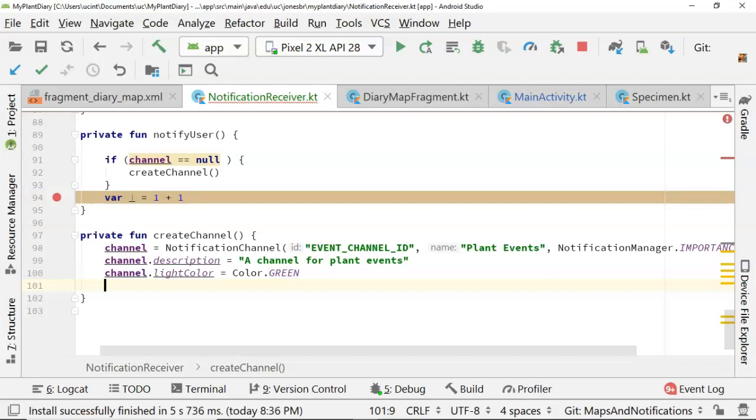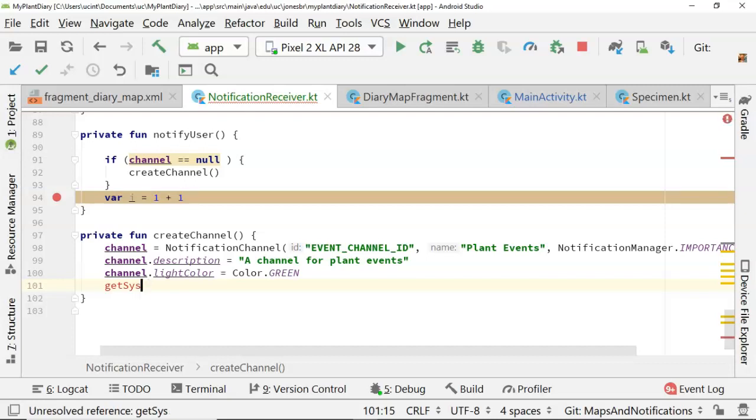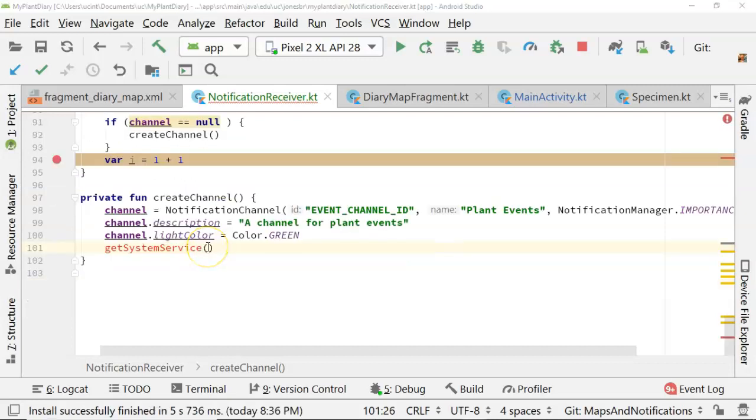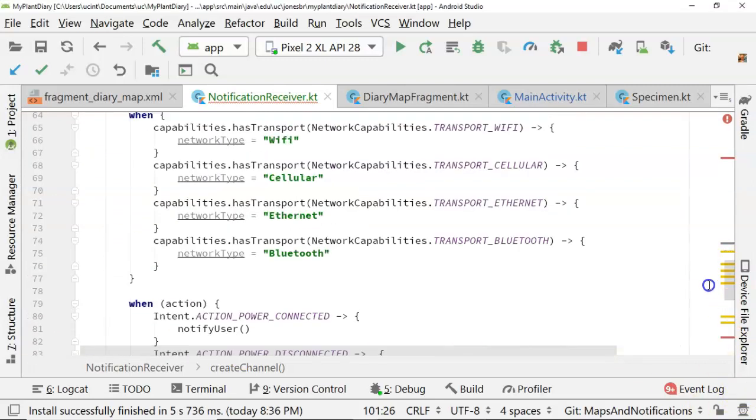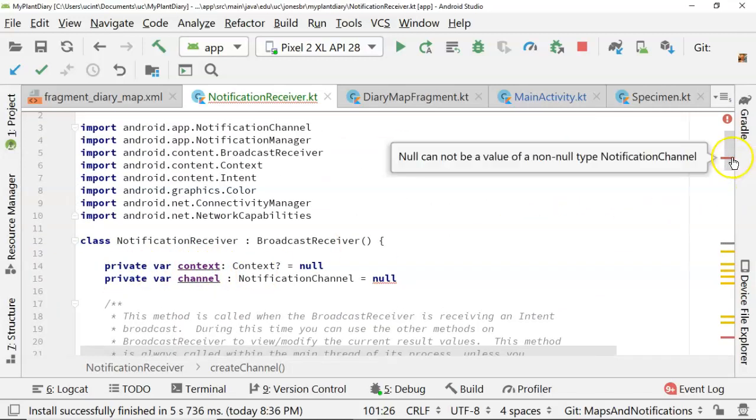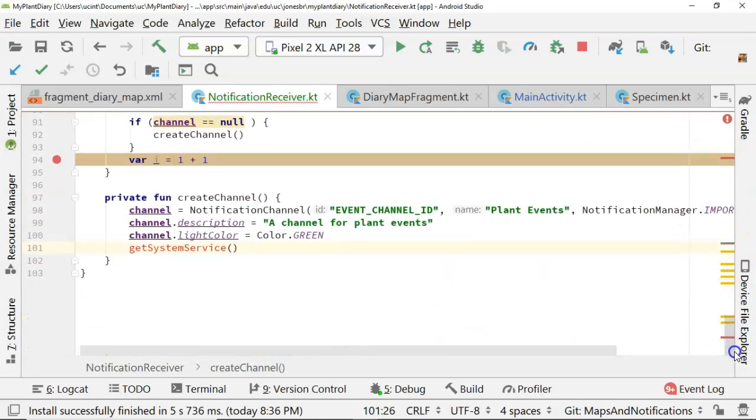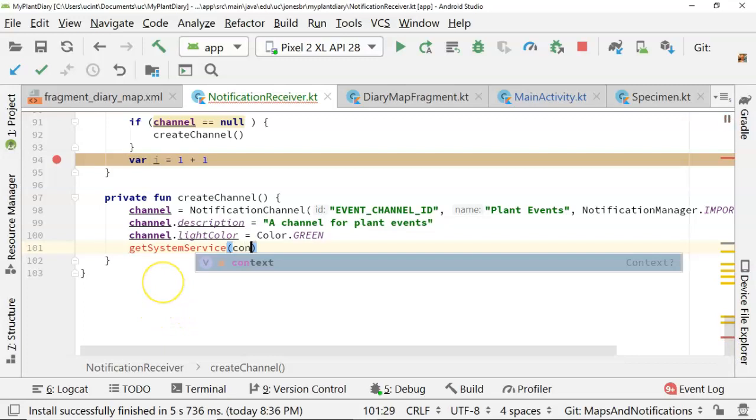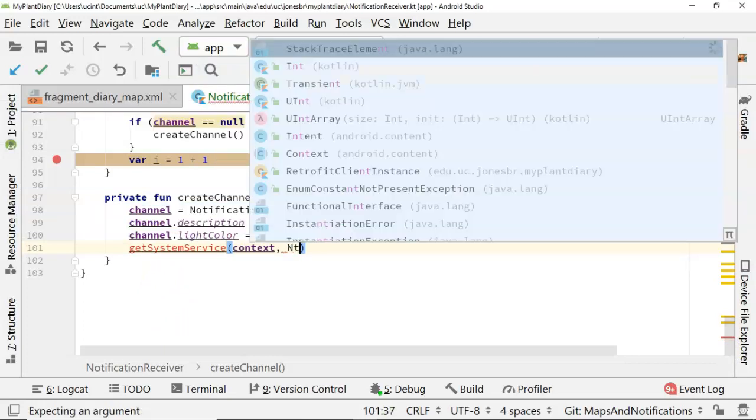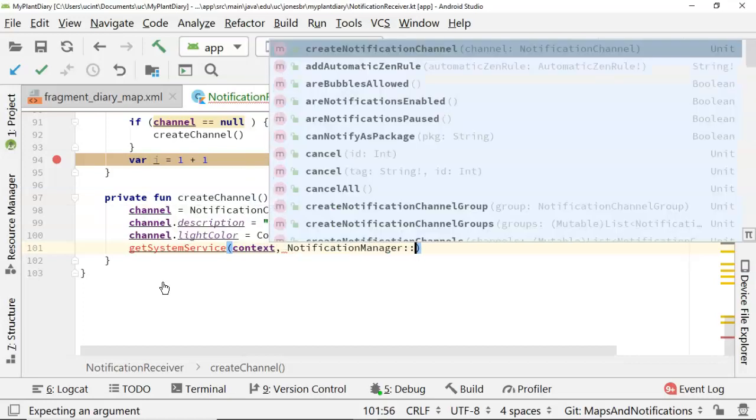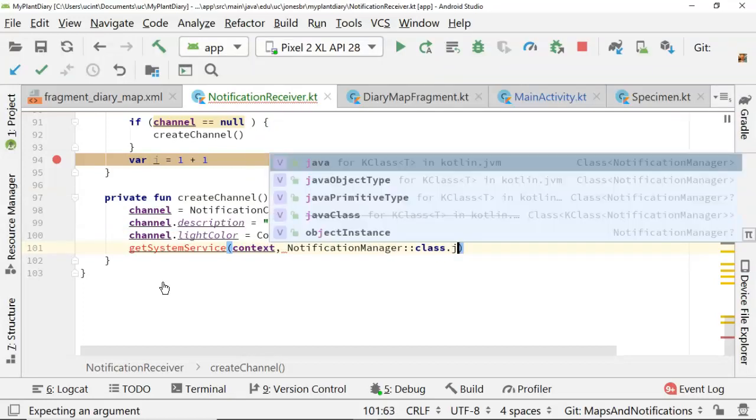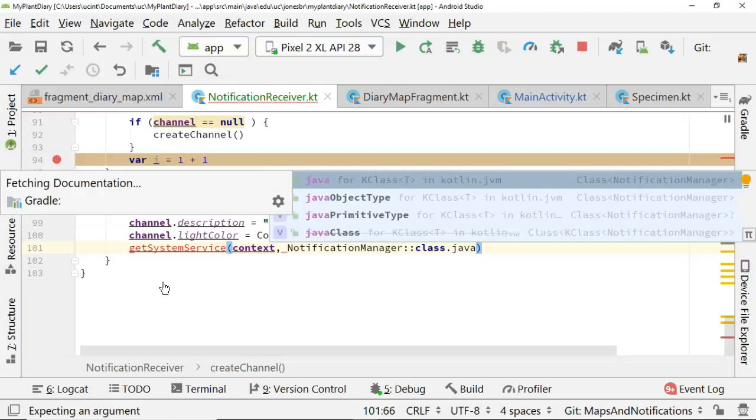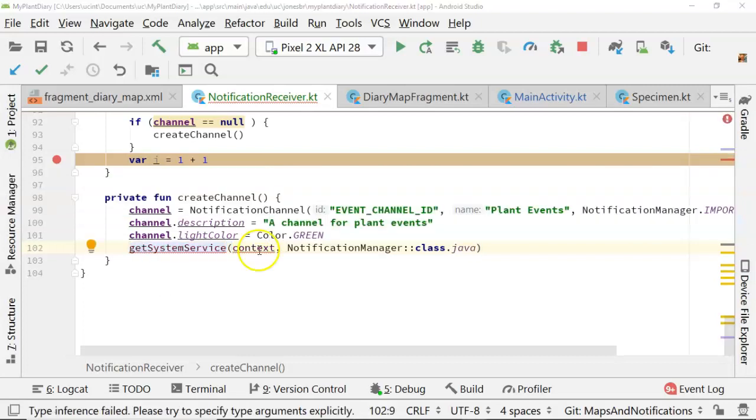Now let's say get system service. This one is a little bit tricky. This is going to register our notification channel with a notification manager. But to do that, we have to have a context object. Now luckily, we're prepared for this, because you remember a little while ago, we made this context variable here, and we're assigning it in the onReceive function. So at this point, we do have a valid context. And we simply pass to it what we want, which is the notification manager. And we have to use its type. So we say colon colon class dot java, and import the get system service.